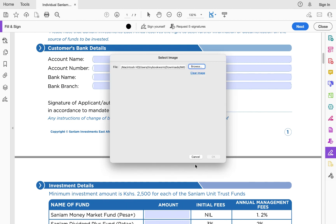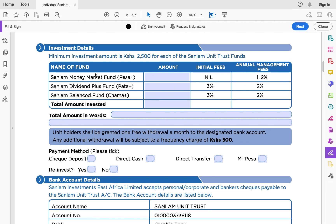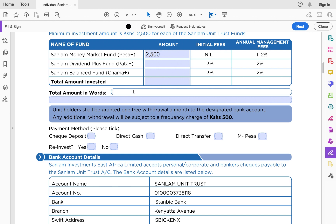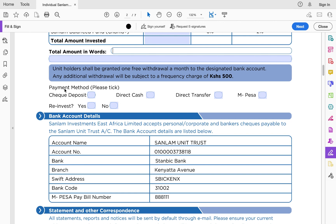The next part is investment details, where you indicate the amount you want to invest — this is the initial investment. Note that the minimum investment in the Sanlam money market fund is 2,500 shillings, as captured on the form: 'Minimum investment amount is 2,500 for each of the Sanlam unit trust funds.' You capture that amount in words. The minimum is 2,500 but you can go as high as the millions you have.